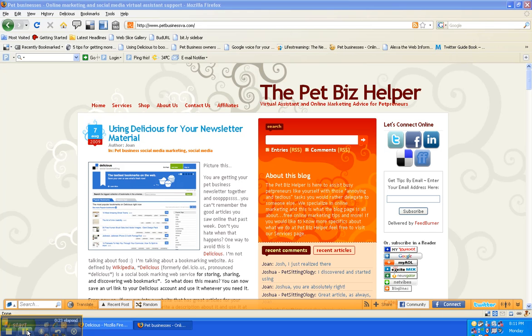if I'm surfing the internet and I see a website that I like, an article, something, I don't want to save it in my bookmarks over here on my computer because basically if I'm in another computer I can't see those bookmarks.